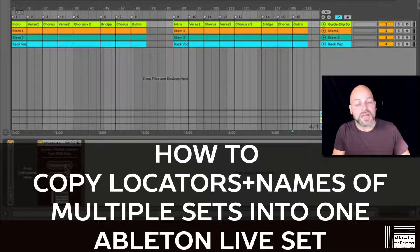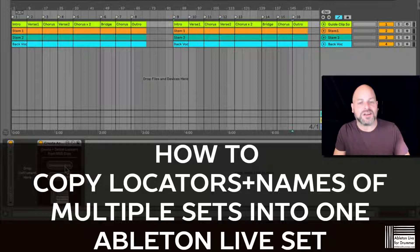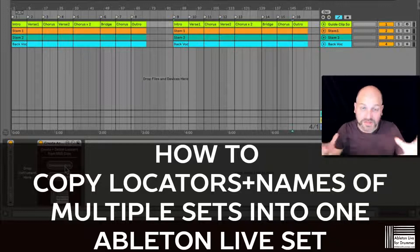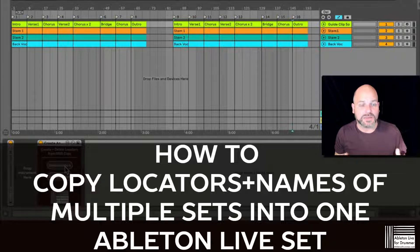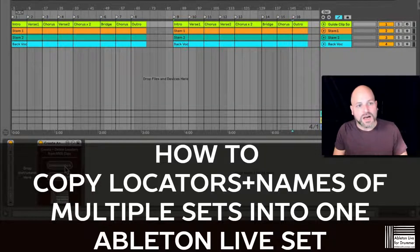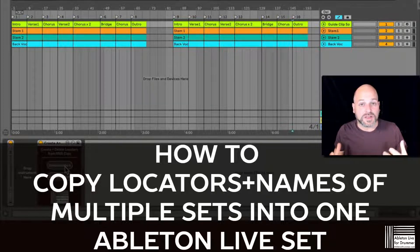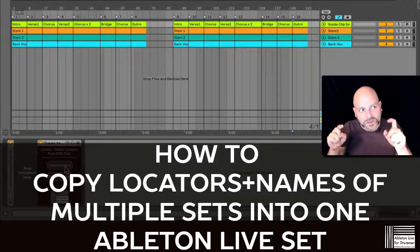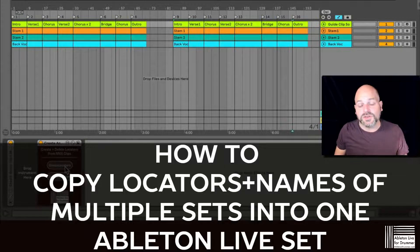Hi, I'm Tobi from Ableton Drama, and I want to show you one way on how you can create a whole master set for Ableton Live for your gig, for example, and have all the stamps and all the different locator notes being copied here as well.